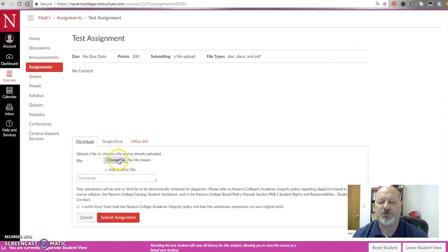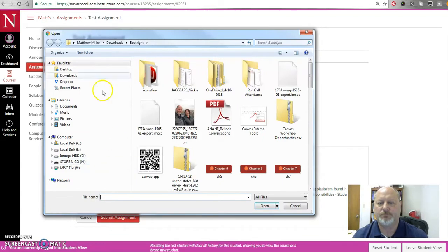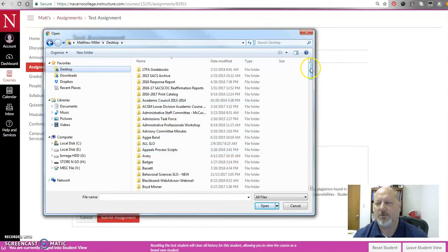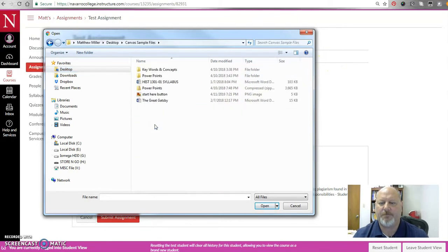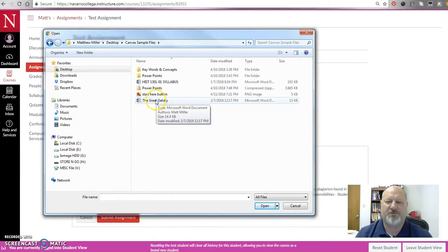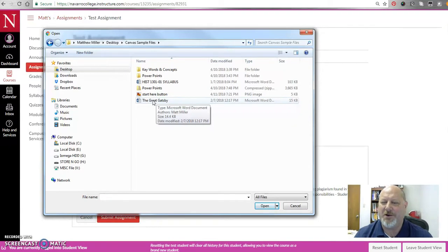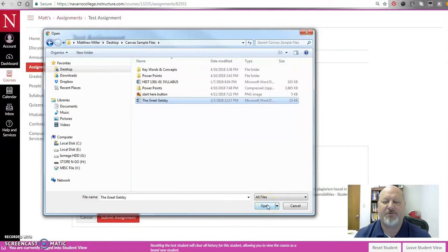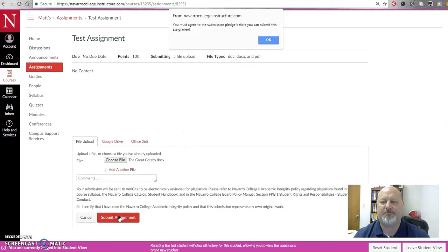I'm going to go down here and choose a file, go to my desktop. I should have a Canvas Sample Files folder there, and there is a 100% plagiarized Great Gatsby paper you may remember from my VeriSite video that we did not long ago. So I'm going to select that, pretending that this is the paper that the student had sent to me that I want to check.